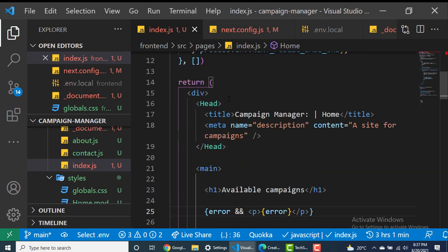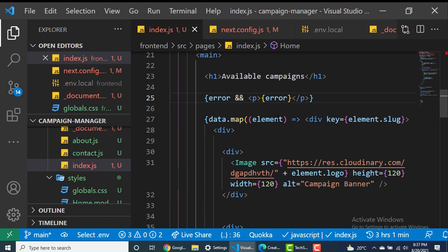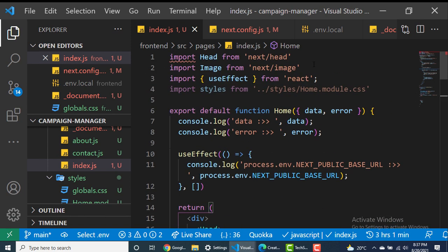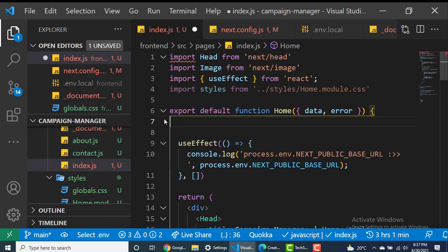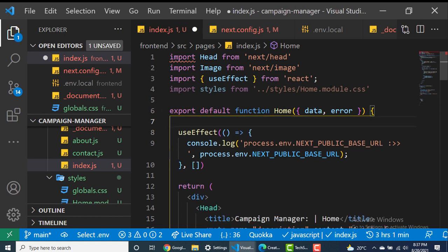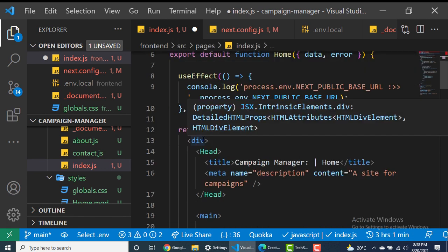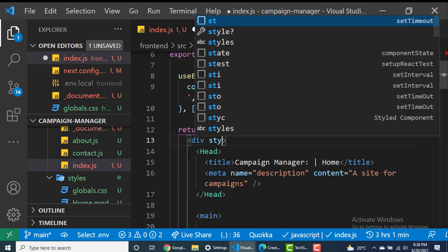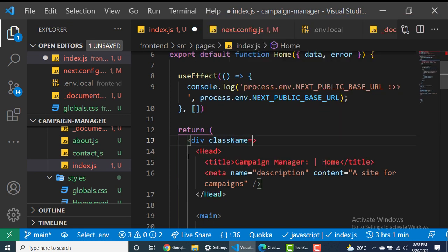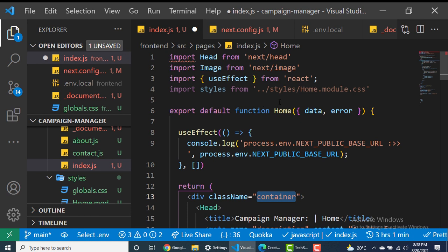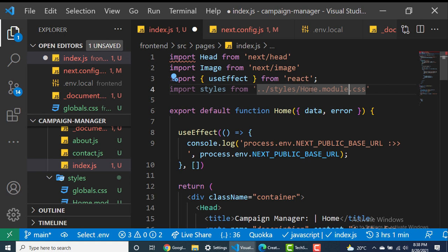Now let's go ahead and style the page. Next.js supports different ways to style elements. By default we can use CSS modules. Just like regular CSS, CSS modules allow us to import a CSS file as one name and then access individual style declarations using dot notation with the name of the style. What makes it a CSS module is having '.module' in the filename.